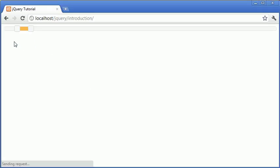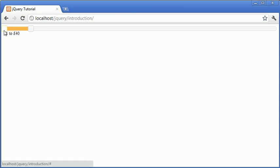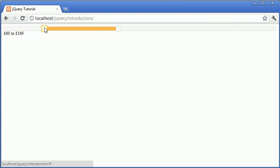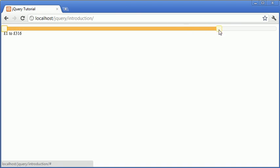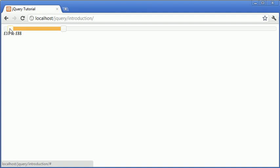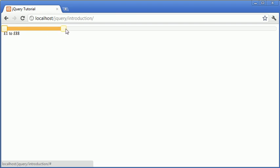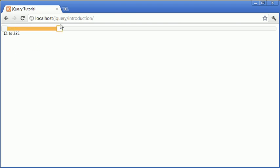This now represents the first handle and this represents the second. We've accessed values as opposed to value and we're returning both. So now it will update to show, for example, 1 to 100 or 60 to 300. This would be useful for defining a price range — if you're using this on a retail website you might want to only list items between 1 and 10 pounds.